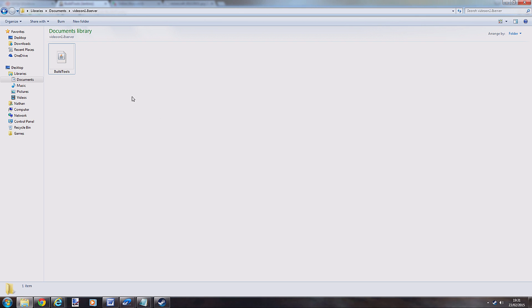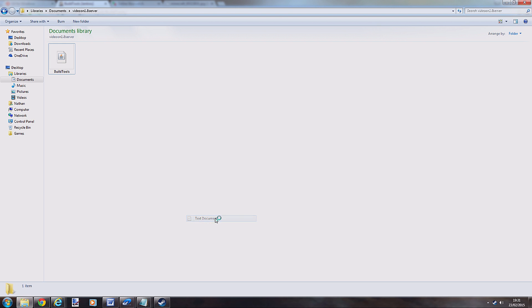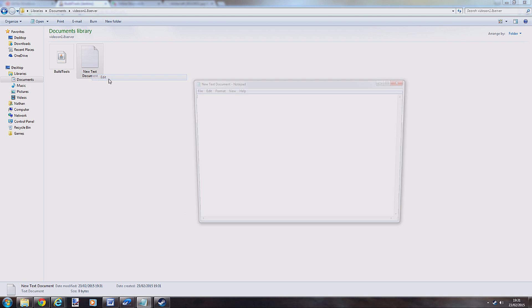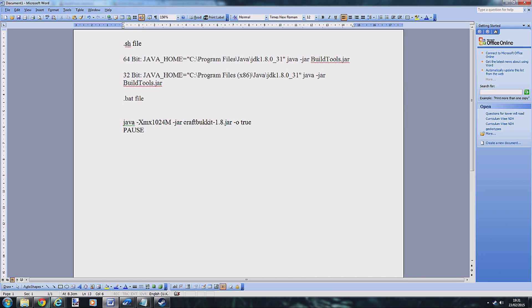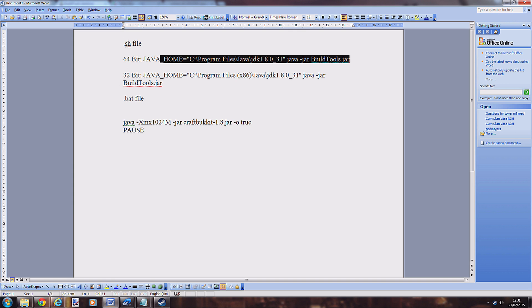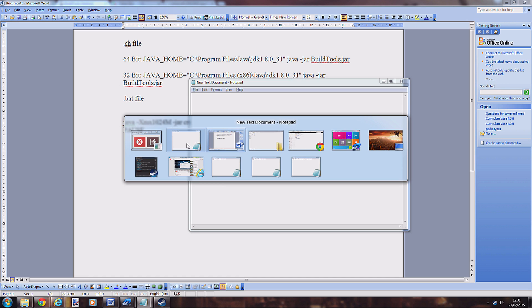Once you've downloaded that, right click, go to new, create a text document, and edit it. In the text document you need to type in one of these codes depending on whether your computer is 64-bit or 32-bit. I've got a 64-bit so I copy the top code. These will be in the description.